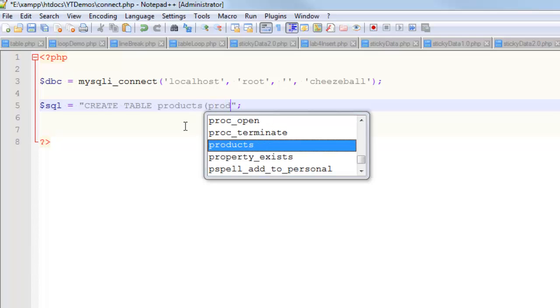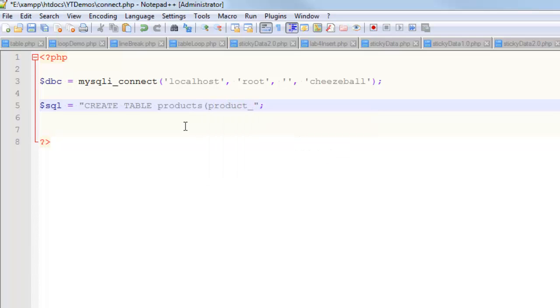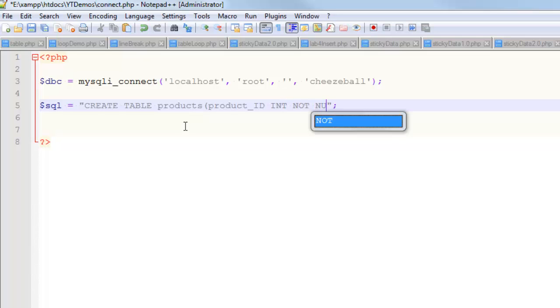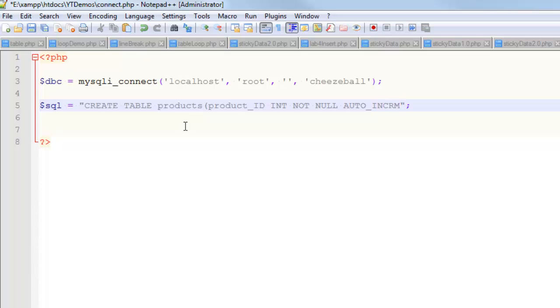And that's an integer, and it's not null, and it auto increments. Sorry, I just got my arm out of a sling, so it's hard for me to type. That's my first field, so that's going to be my primary key. It's going to be called product_ID, not null, auto increment, comma, and now I'm going to put a couple more fields in this table.